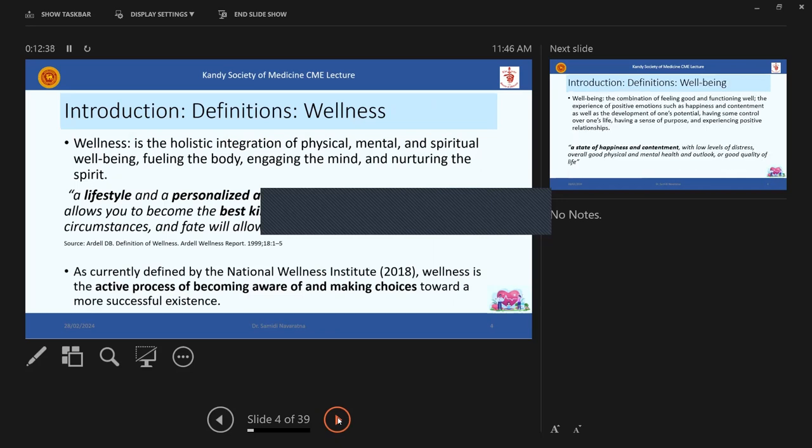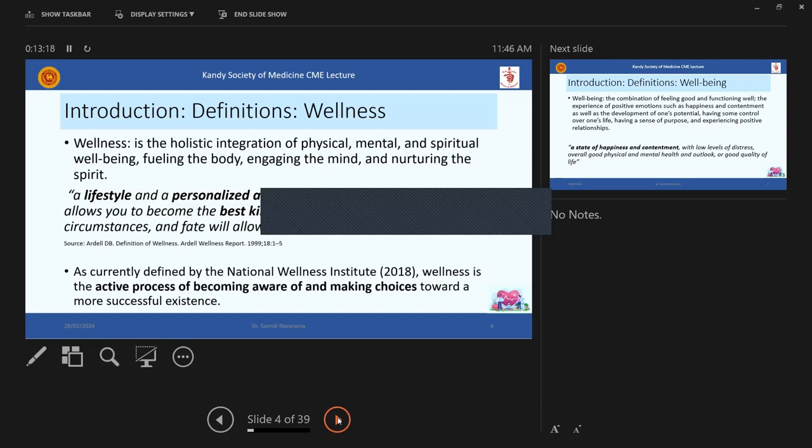So what is wellness then? Wellness is actually, the first definition I have put here is more or less similar to the WHO health definition. But if you look with the quote I have given here, a lifestyle and a personalized approach to living life in a way that allows you to bring out your best self. So the best way you can function. So I want you all to reflect about yourself, whether you are there actually. And according to the National Wellness Institute, the wellness actually is an active process of becoming aware, you have to be self aware about your own self status, and what you are doing to upgrade it and make informed choices towards a more successful existence.